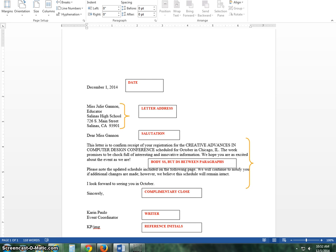Here's the body. These will all be single space. But before you start a new paragraph, you will press enter, enter. And again, enter, enter. After the last paragraph, before the complimentary close, you will press enter, enter.